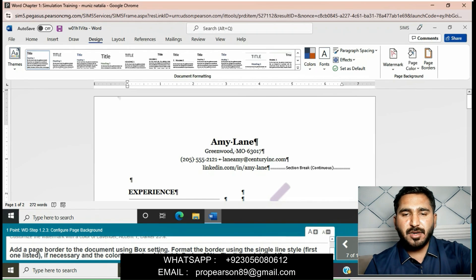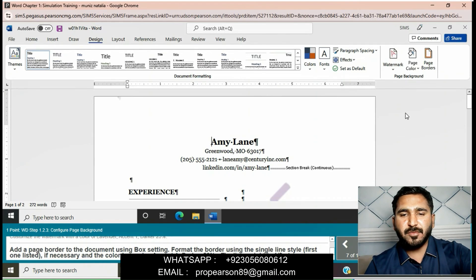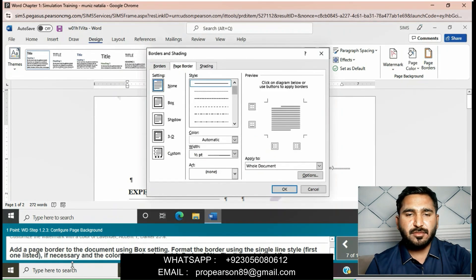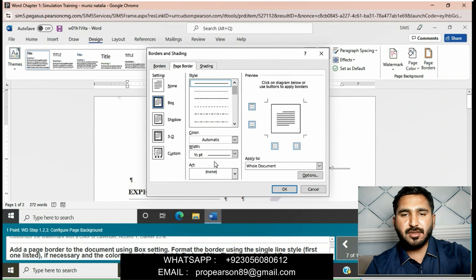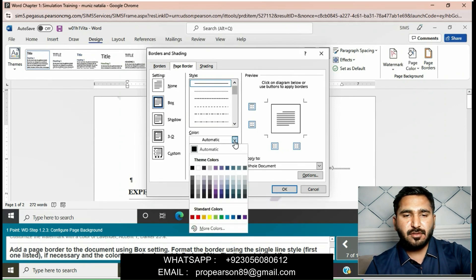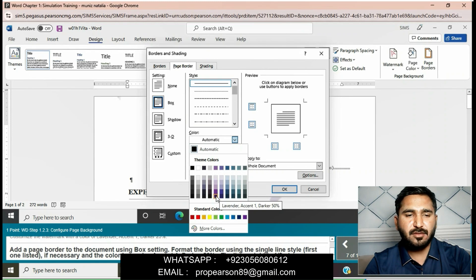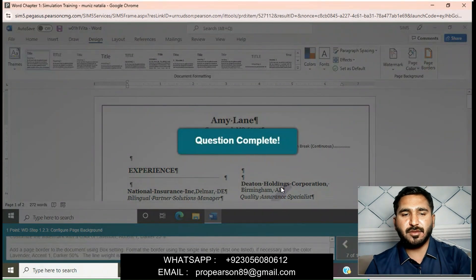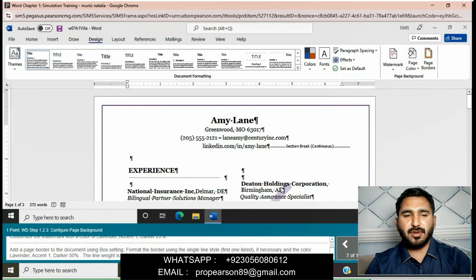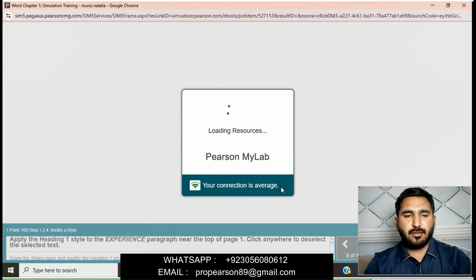Click OK to apply the watermark. Add a page border to the document using Box setting. Format the border using a single line style and the color Lavender Accent 1, Darker 50%. Go to Page Borders, click on Box, select single line style, choose the color Lavender Accent 1, Darker 50%, and set the line weight to 1/2 pt. Question is completed now.